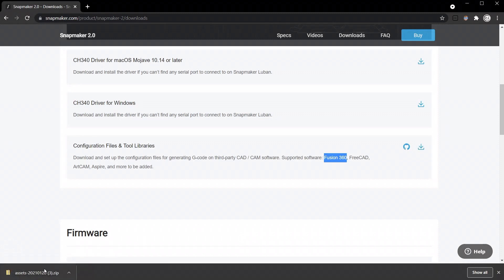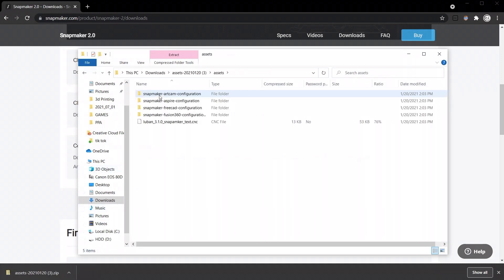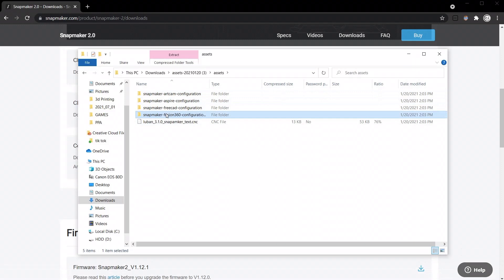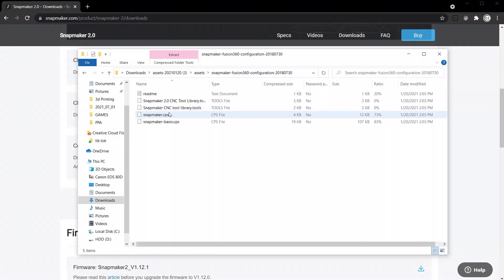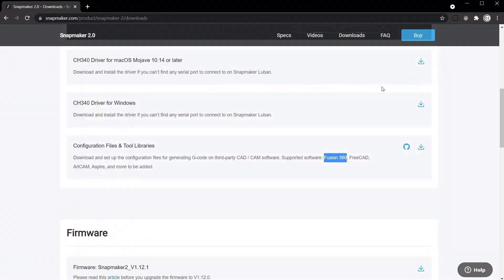Unzip it, then it's going to have an Assets folder and at the bottom a Fusion 360 configuration folder with the Tool Library and the Config Files.